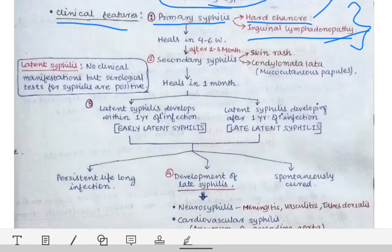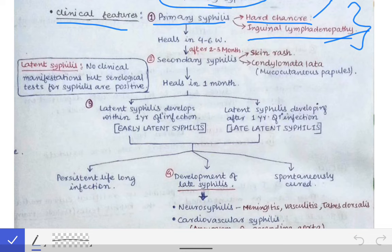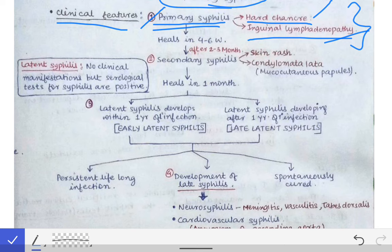Since the genital ulcer is painless and the lymphadenopathy is also not tender, patients generally do not present during primary syphilis. Mark those words — the patients do not present during primary syphilis because there is no pain neither in the ulcer nor in the lymphadenopathy. This ulcer and lymphadenopathy heal in four to six weeks.